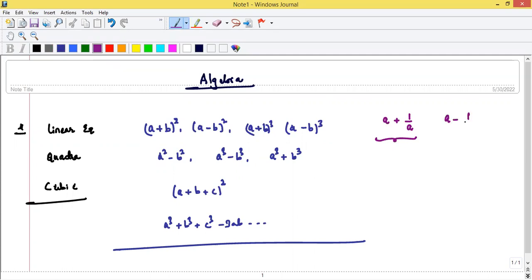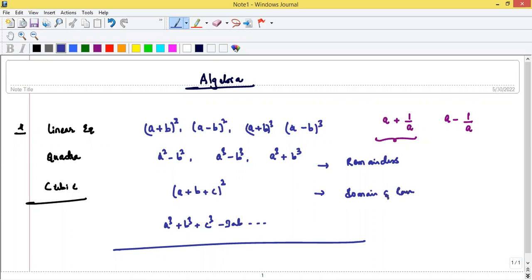After that we will see questions of the format a plus 1/a and a minus 1/a — for example, if given a + 1/a, find a² + 1/a², or a³ + 1/a³, or a⁴ + 1/a⁴. Then we'll cover remainders, domain and range, maximum and minimum values especially for quadratic equations, and some miscellaneous questions based on algebra with variables like x, y, z.